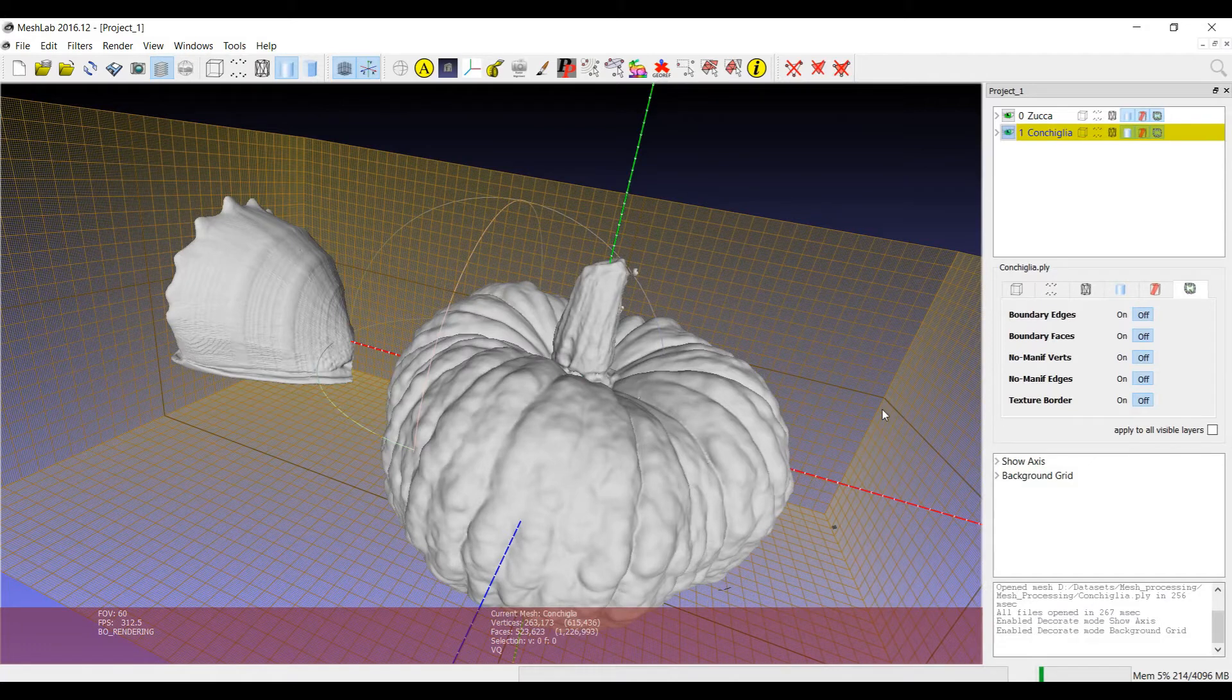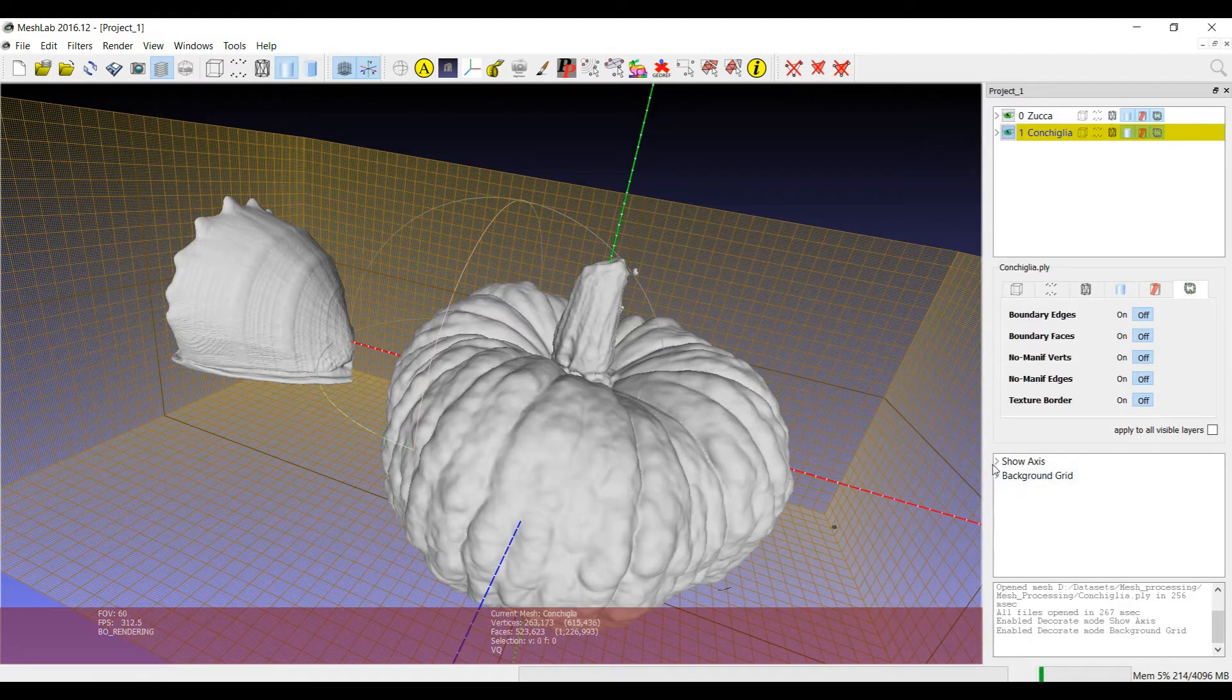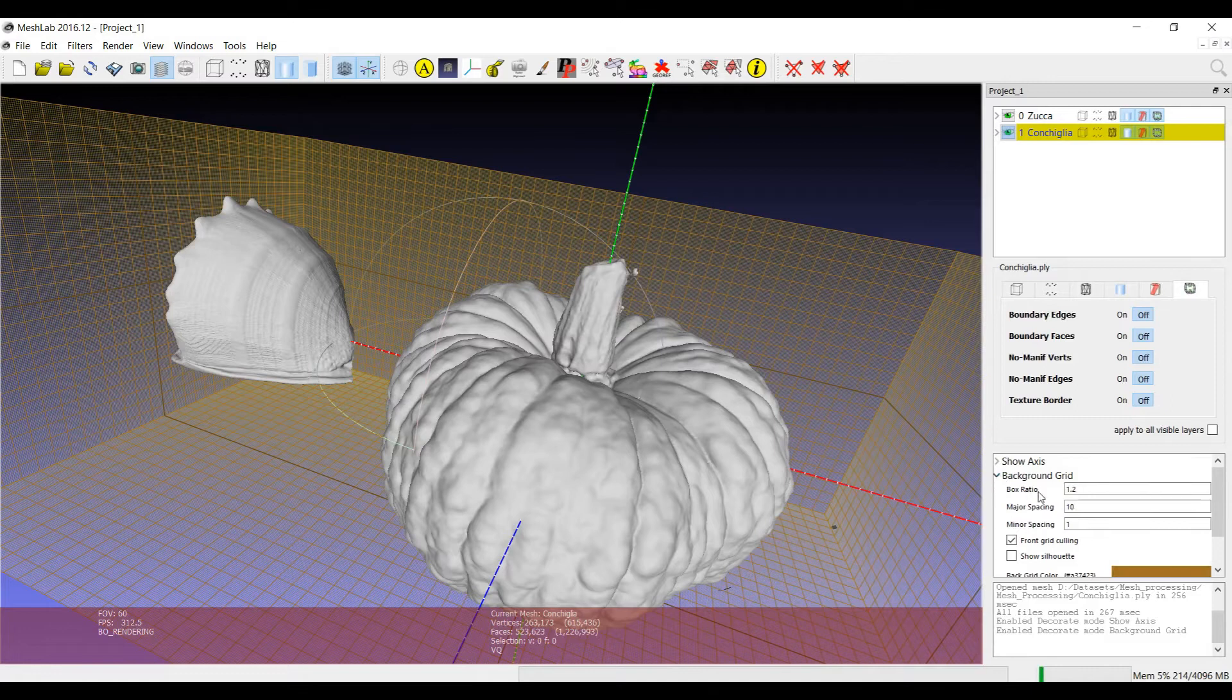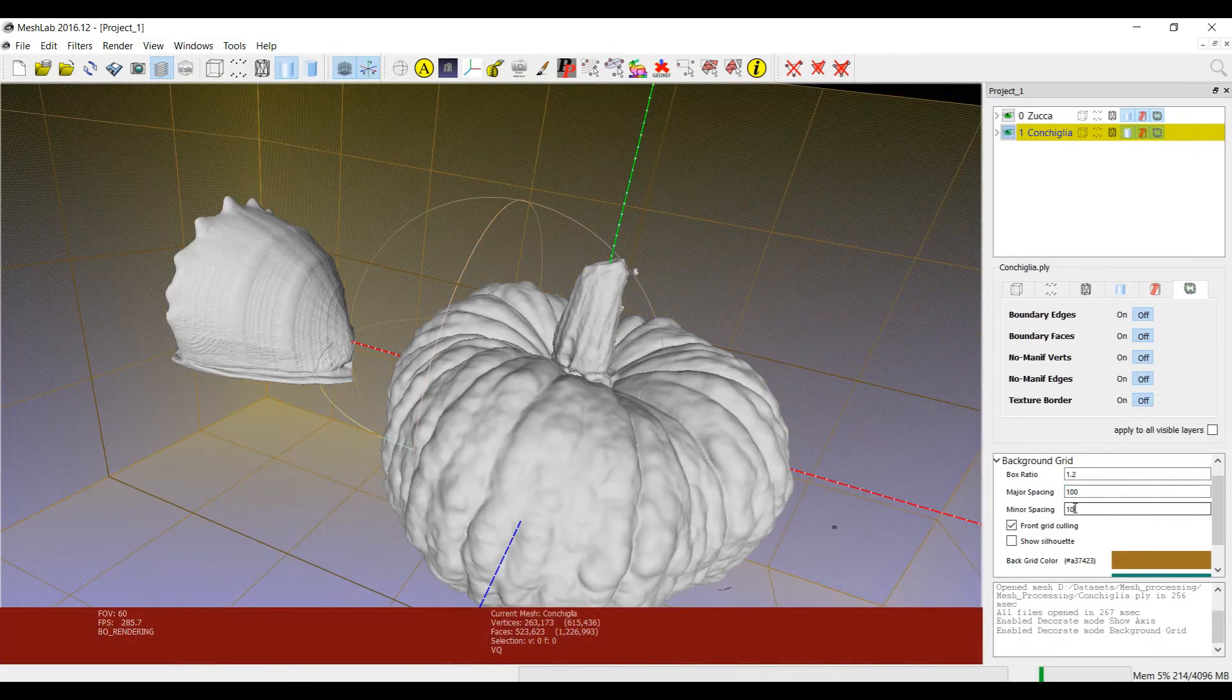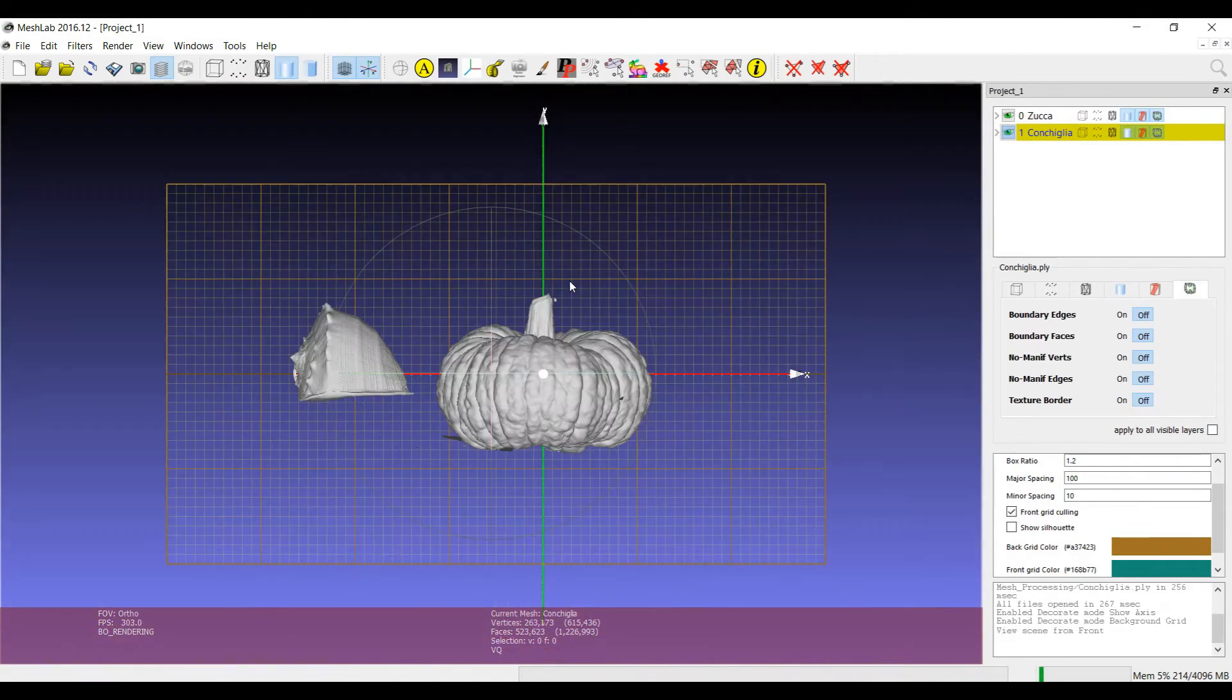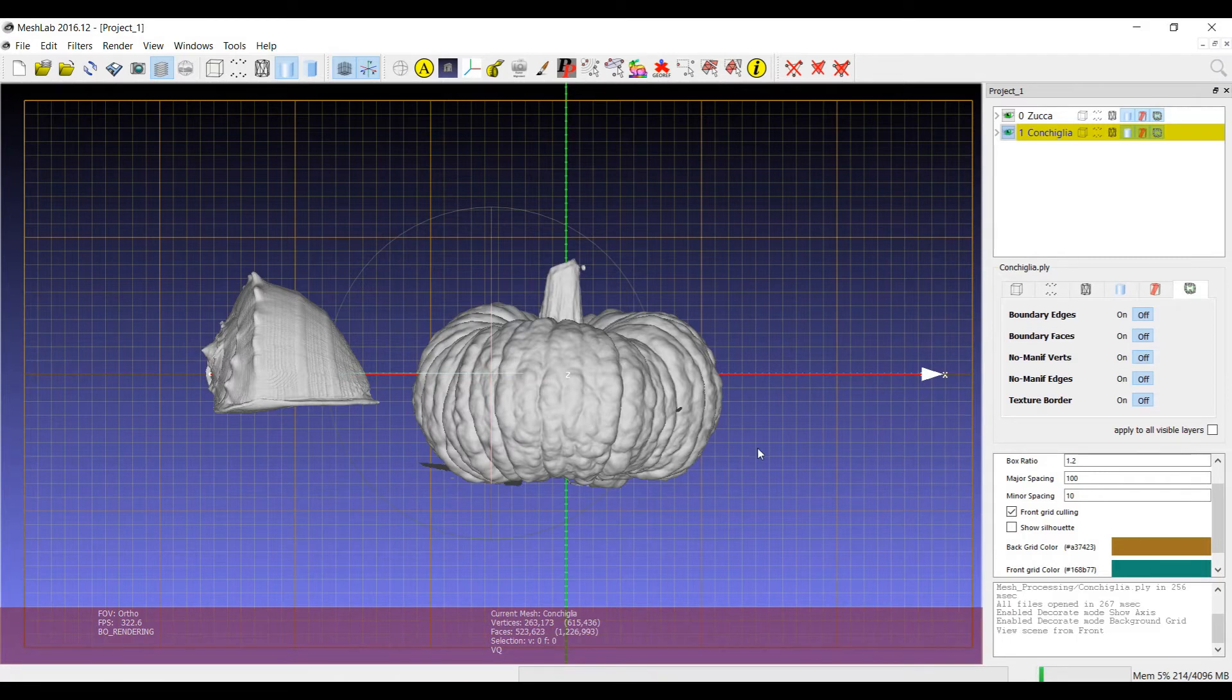One important thing about decorators is that in this part of the layer dialog you can see that some of these decorators have some parameters that can be changed to change the visualization. For example, the show axis doesn't have parameters, but the background grid has them. You can change the spacing of the background lines in order to generate some predefined orthogonal view where you have your background grid as a reference.